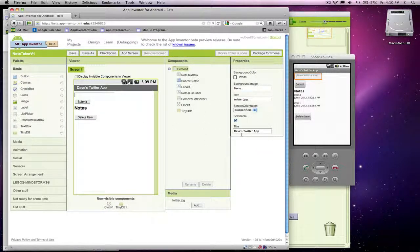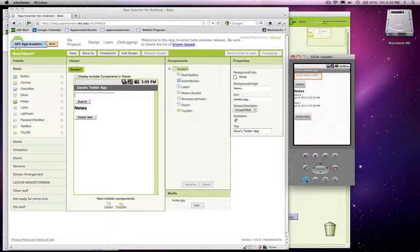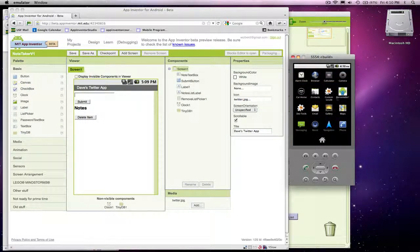I'm going to go ahead and package for phone, download to connected phone. When the app is downloaded and you look at your apps in Android, here's all my apps — so instead of showing the ugly App Inventor icon, it'll show, in this case, the Twitter icon. But you can put any icon you want; just realize it's going to come out square.